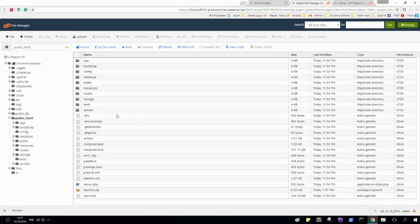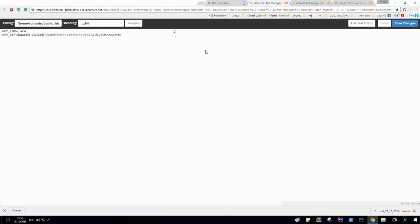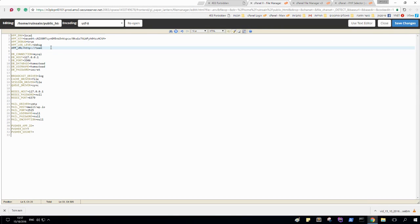And we're going to need to configure some files. Let's go into here and this will write your domain name. Save this.